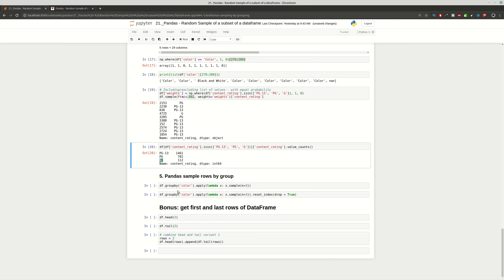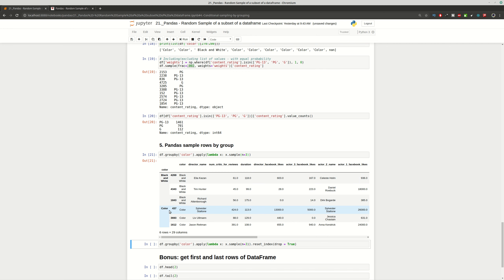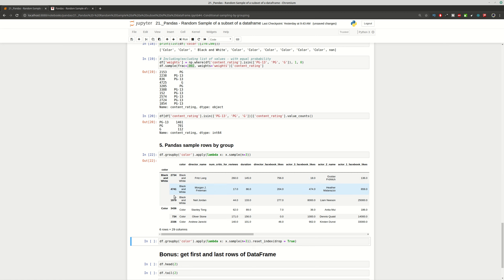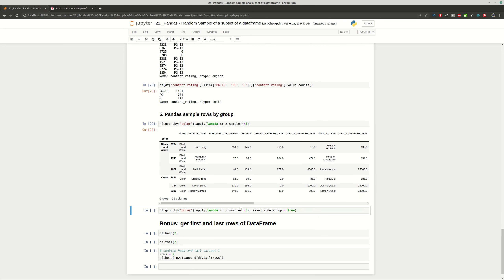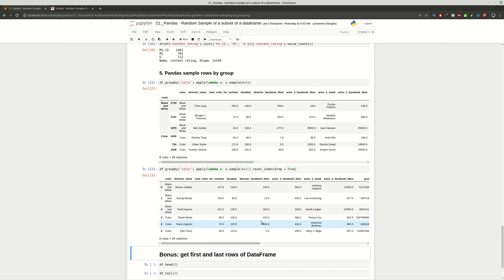Finally, let's say you want to get pandas sample rows by group using the 'color' column. We group by this column and then apply a lambda using the `sample()` method, which is going to return only three rows for each group. As you can see, we have a group for 'black and white' and a group for 'color' — random representatives of their groups. Running it again, you can see the index changes. If you don't like multi-indexing, you can reset the index using `reset_index(drop=True)` to create a completely new DataFrame.